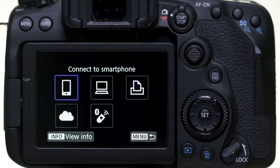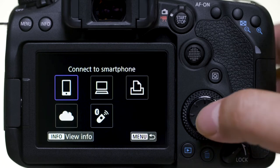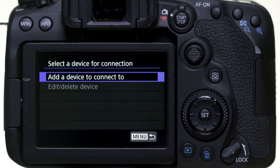In the Wi-Fi Function menu, select Connect to Smartphone. Then select Add a device to connect to.